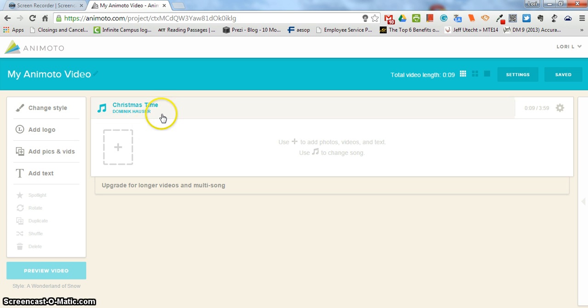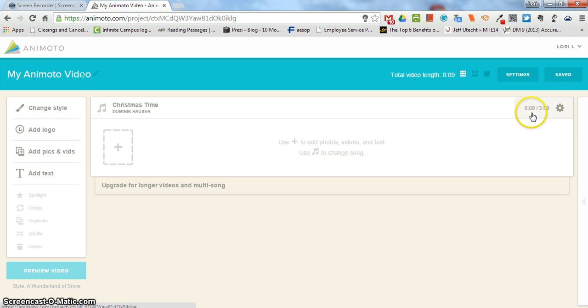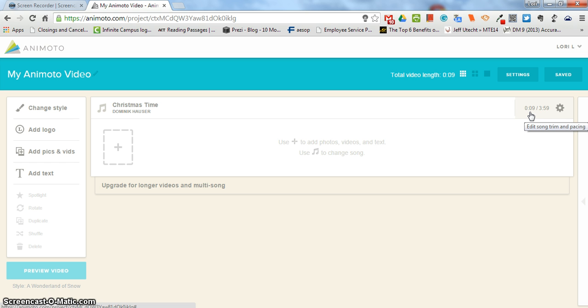So when you pick your style out, it comes automatically with a song and a couple of things to pay attention to over here. The first number that you see is how long your video is based on the number of pictures that you have. In general, about 24 pictures equals a minute or 12 pictures per 30 seconds. The second number is how long the song is.